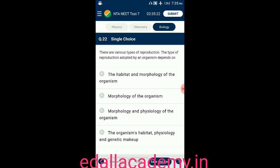Question number twenty-two: the type of reproduction adopted by an organism depends on — option A: habitat and morphology; option B: morphology only; option C: morphology and physiology; option D: the organism's habitat, physiology, and genetic makeup. The answer is option D — the type of reproduction adopted by an organism depends on its habitat, physiology, and genetic makeup.